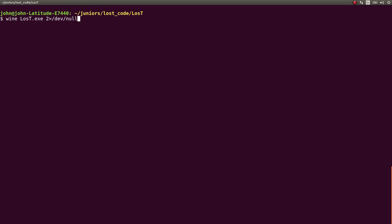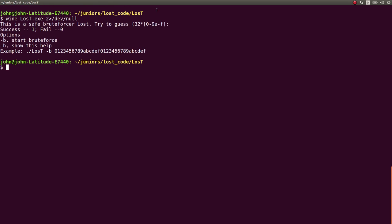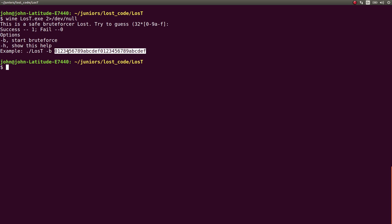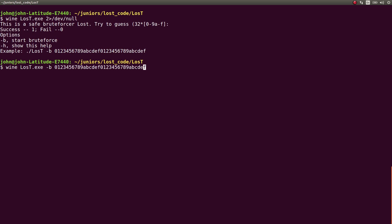So, the thing here says it's a safe brute forcer. Try to guess any character 0 through 9, A through F, 32 times. So, it's a 32 wide string. And it'll give us a 1 or a 0, depending on what it is. Dash H will show this help, but if you pass in dash B and give it a string of characters, it will supposedly do things for you.